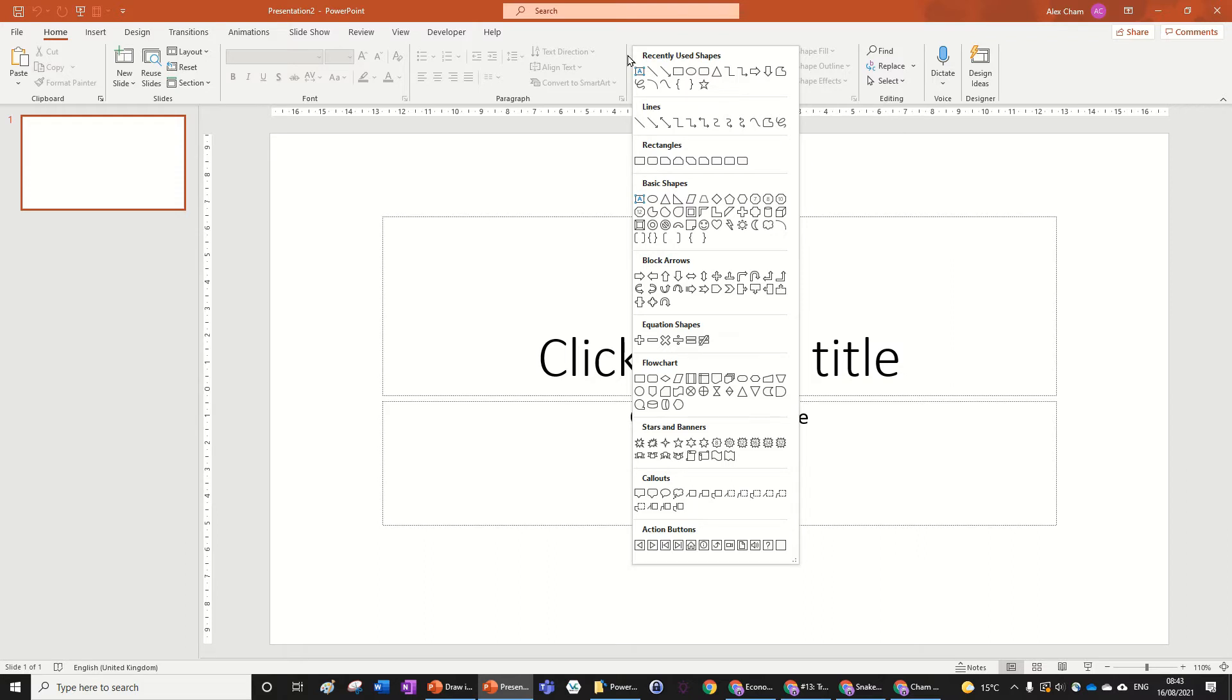So what you want to do is open this shape tab here, and then you want to choose freeform shape. This is where you can just scribble.